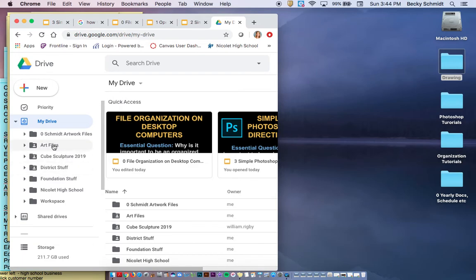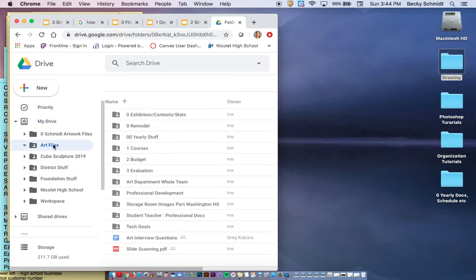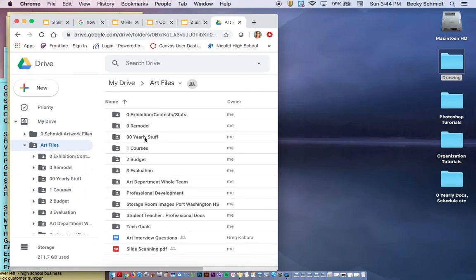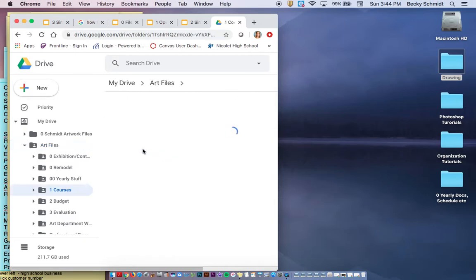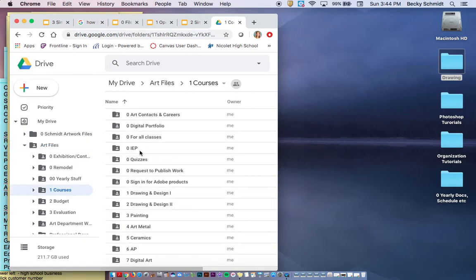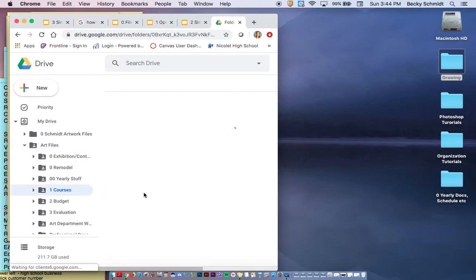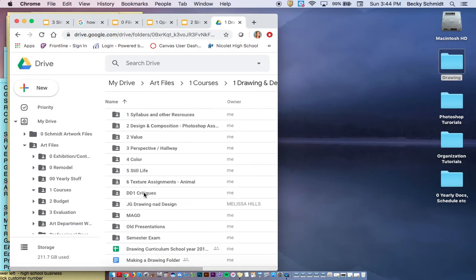I'm going to go in my Art Files and I'm going to go into Courses. Then I'm going to go into my Drawing Design 1 folder because that's where I want to create my folder with all of my drawing stuff.